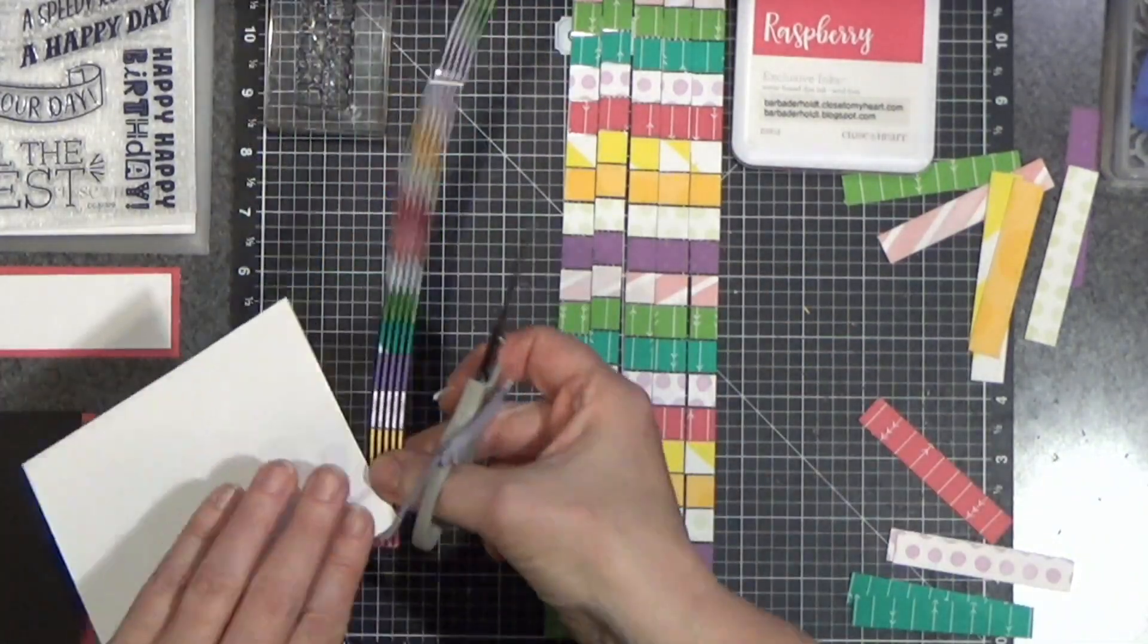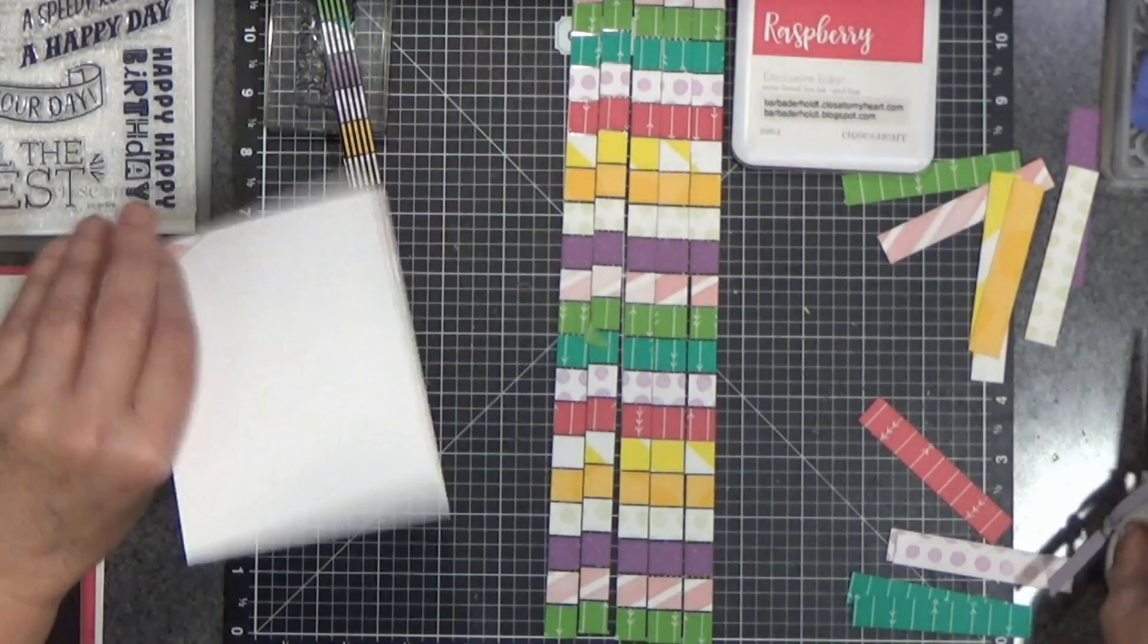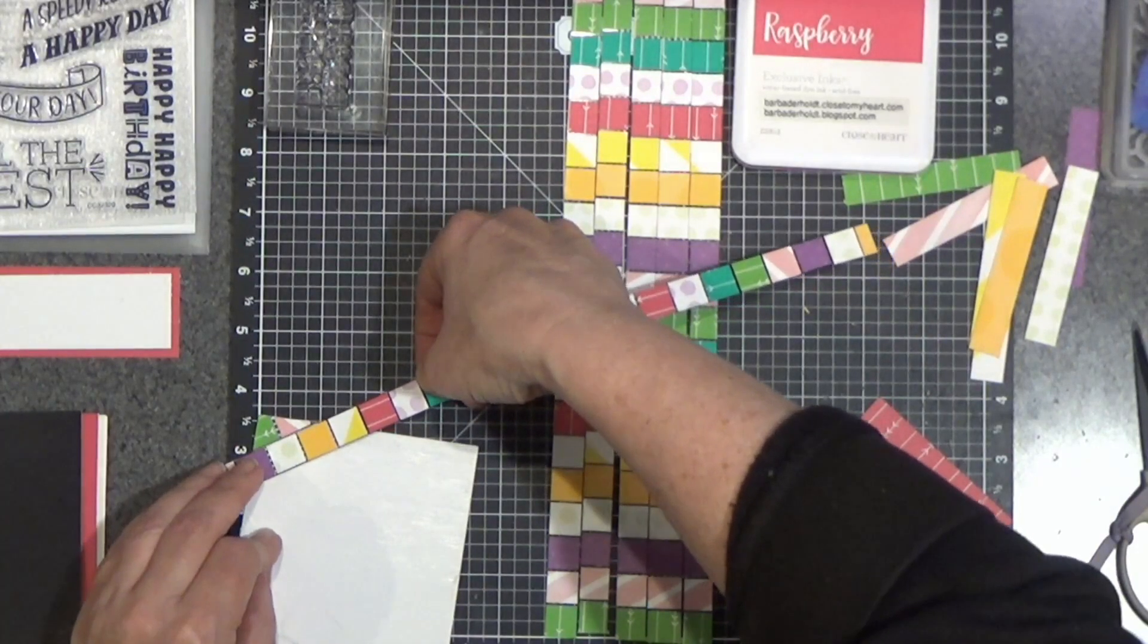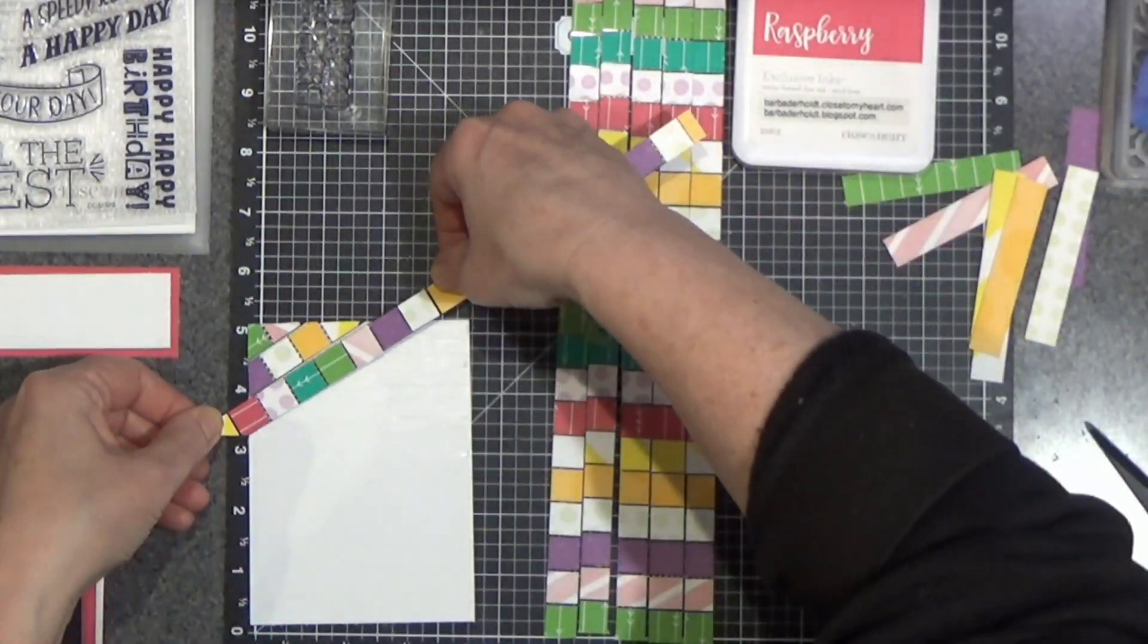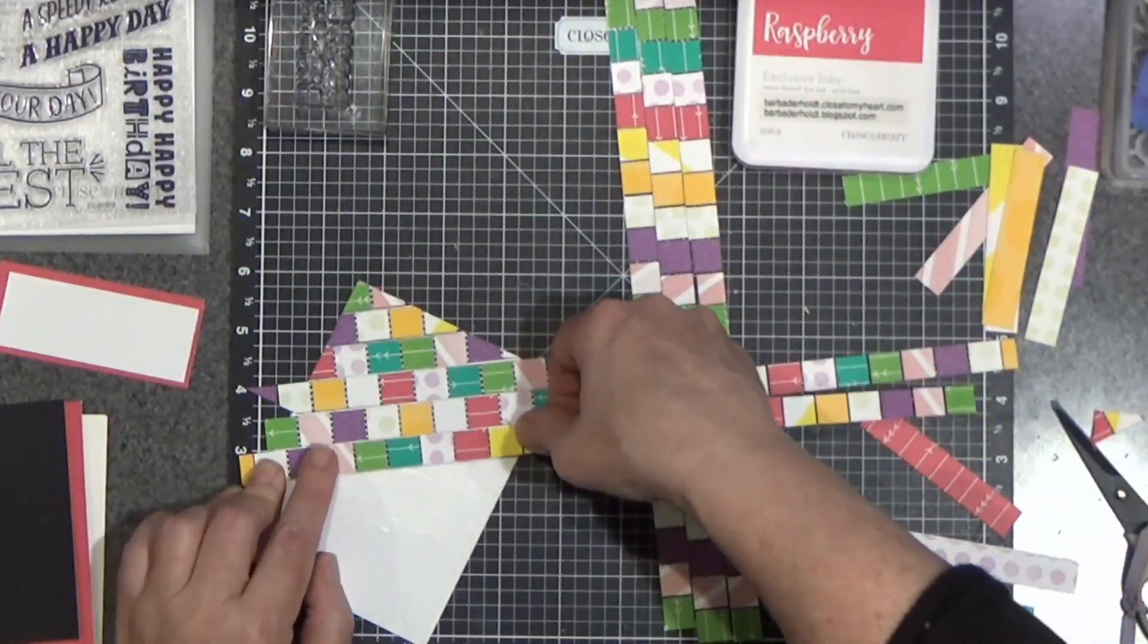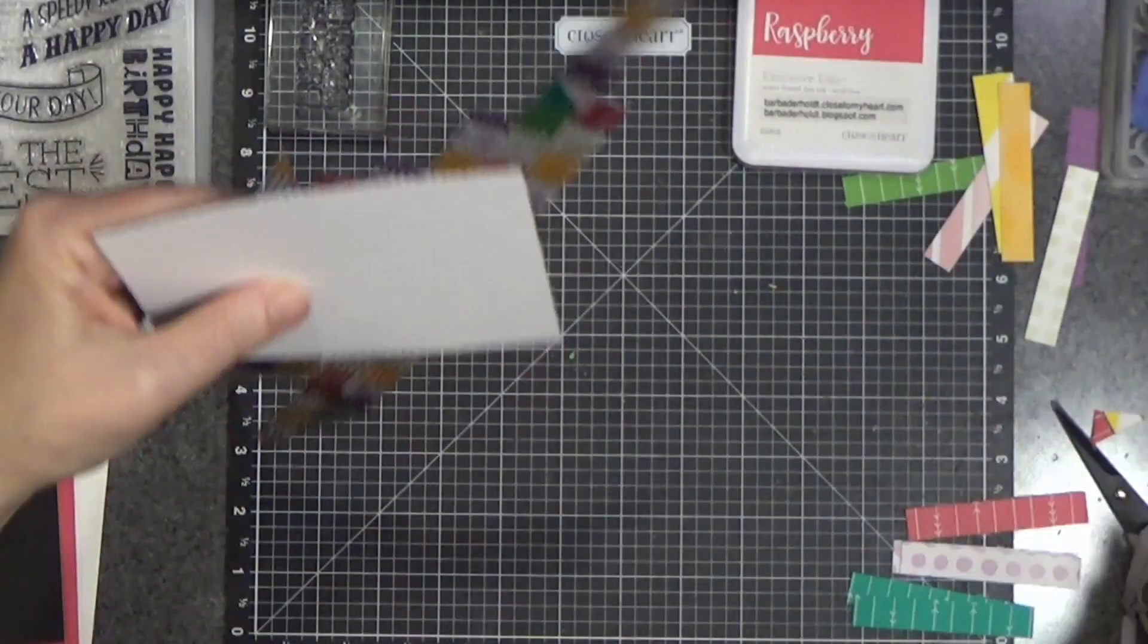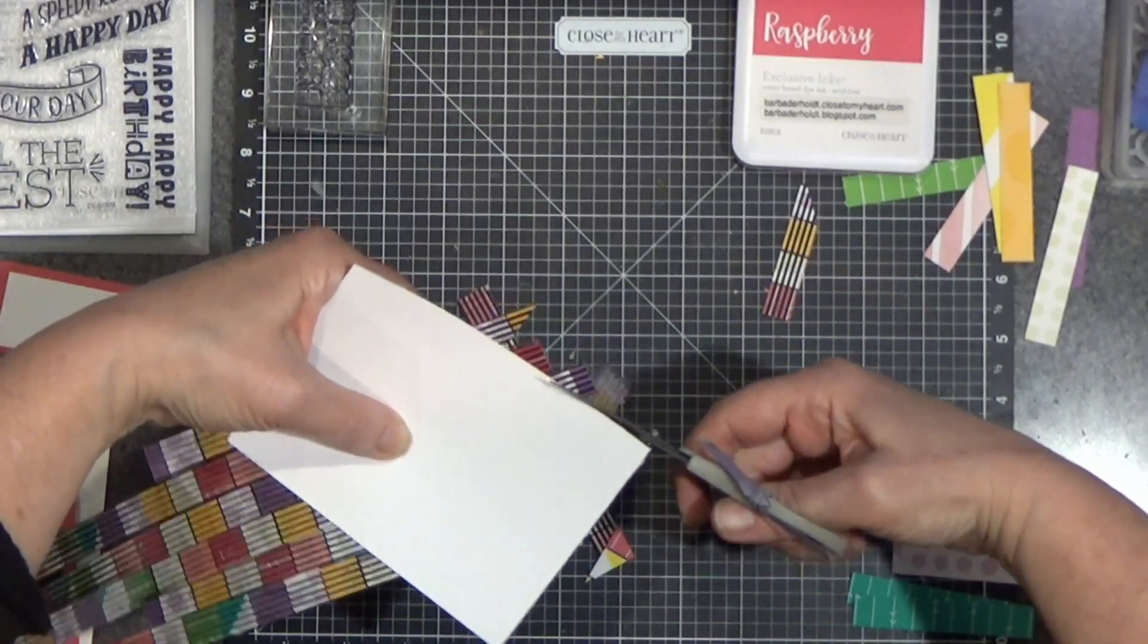And I am going in a diagonal. And I am going to flip it over and trim this off. Just like that. That got me started. And I am going to keep going with this paper. And you don't have to butt them up exactly next to each other. You can leave a little hint of the white. So you can see how it is going here. Here is where I am trimming them off.